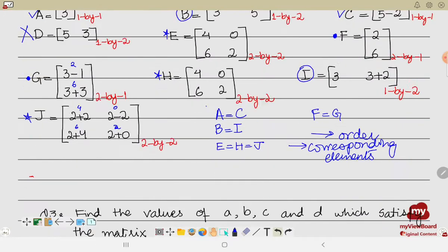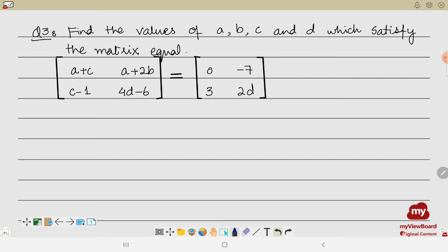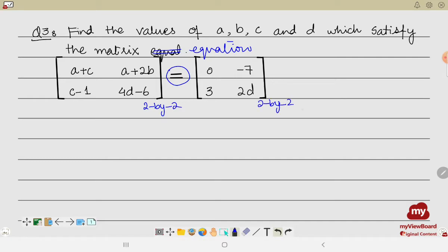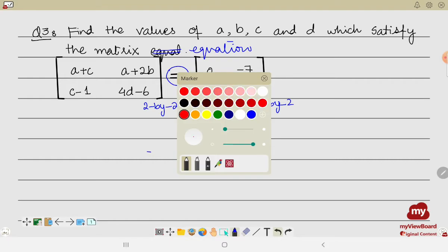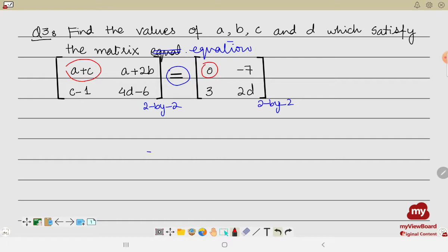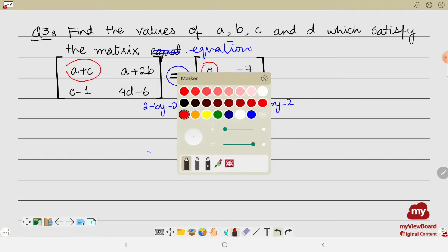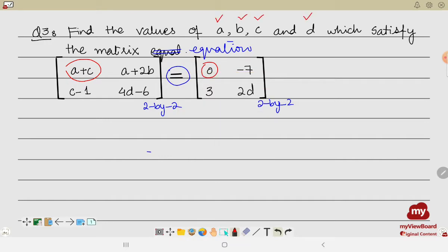Now let us solve question number two. We are supposed to find the values of a, b, c, and d which satisfy the given matrix equation. Since the two matrices are already set equal, the order of both matrices must be the same — both are 2×2. Since they are equal, corresponding entries must be same, and we will use that condition to form equations to find the unknowns a, b, c, and d.